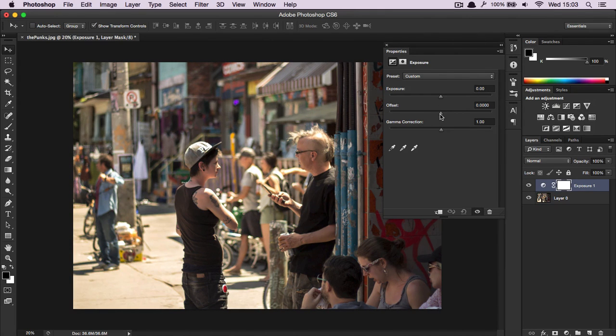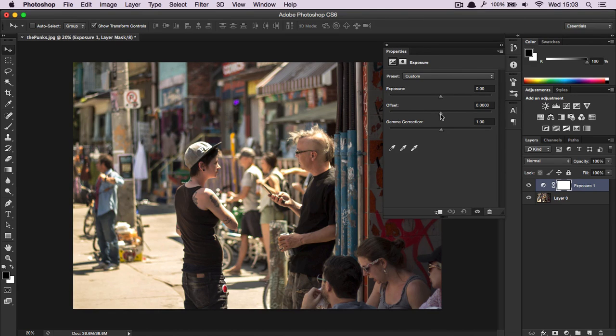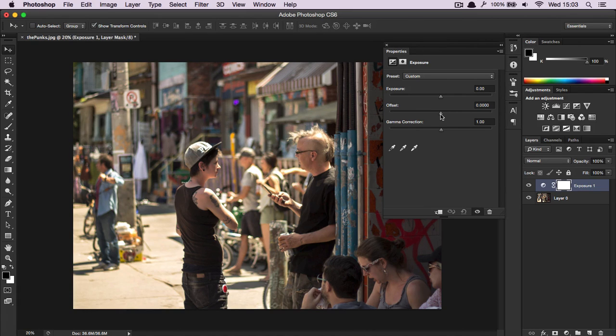The offset is next, and offset works with mostly the darker regions, so darker and the mid-tones, kind of everything that's in the halfway point in the brightness and lower.